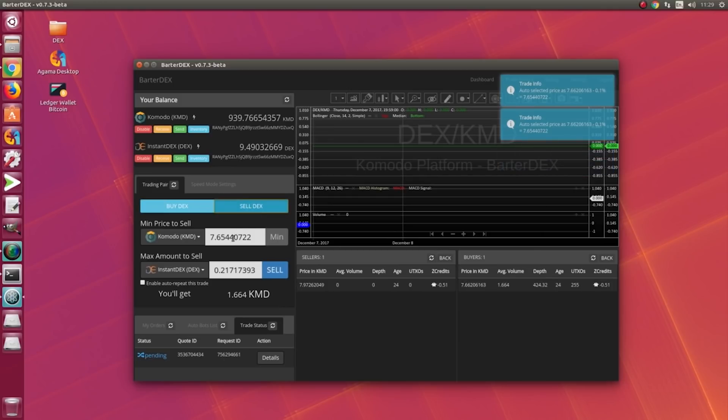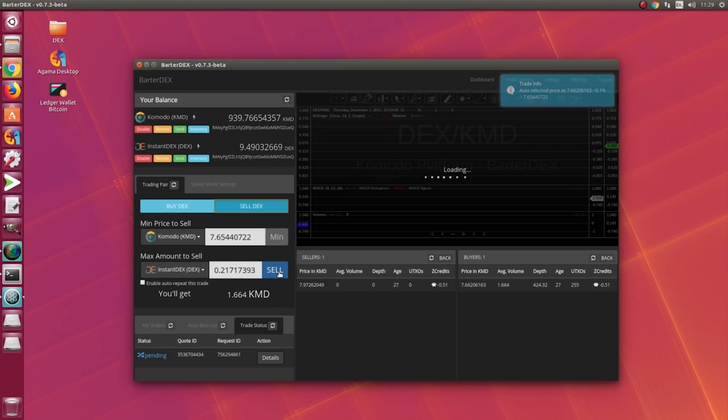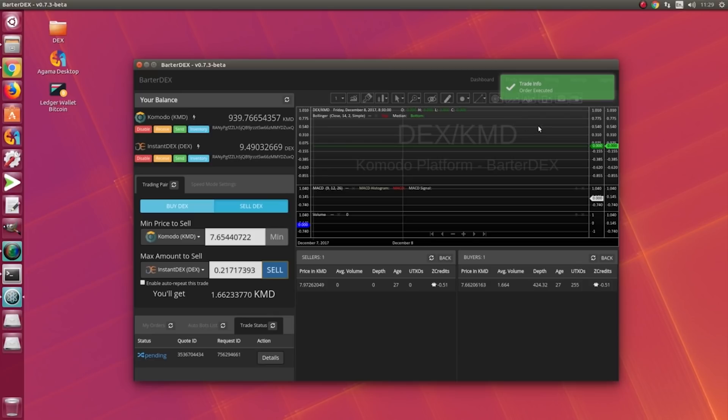At 765... let's see what happens. Once we click on sell, it says 'Placing order' and 'Order executed.' It can take some time.